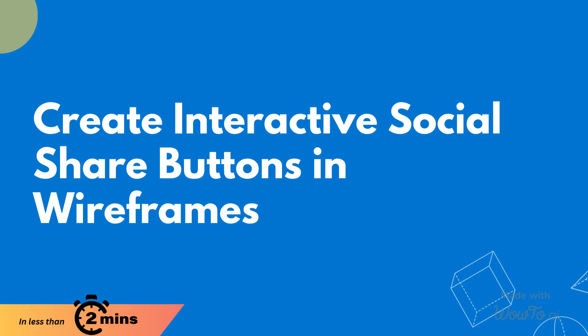Social share buttons and wireframes let you see how users can share content on social media, helping boost engagement and show how your design work.